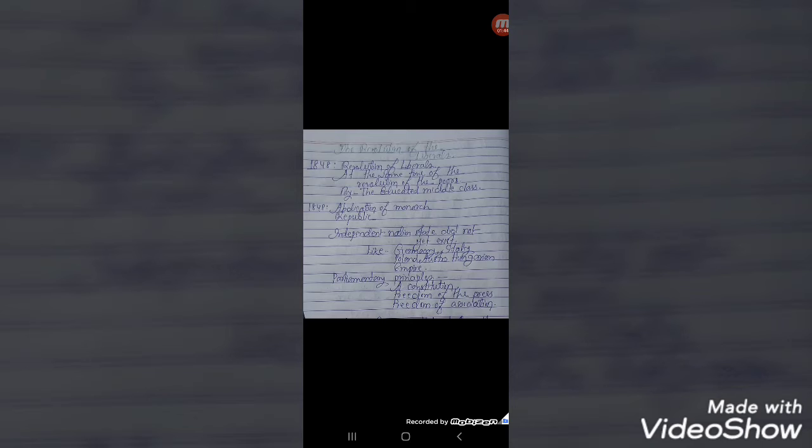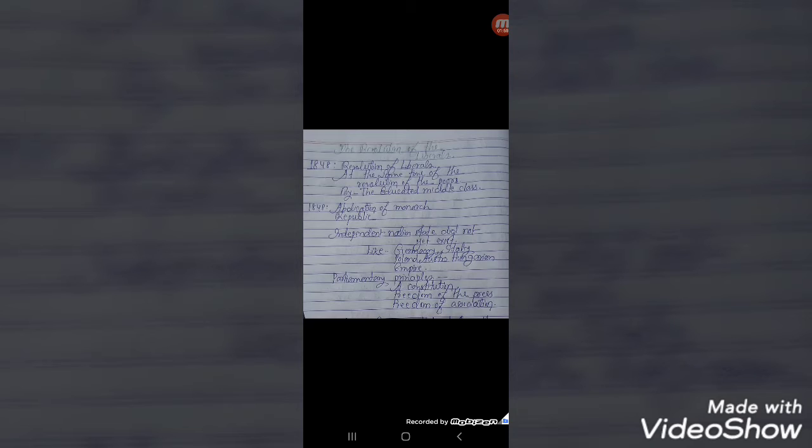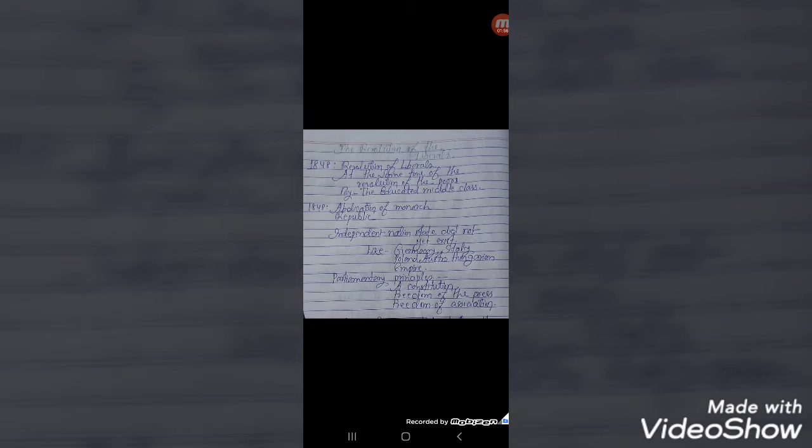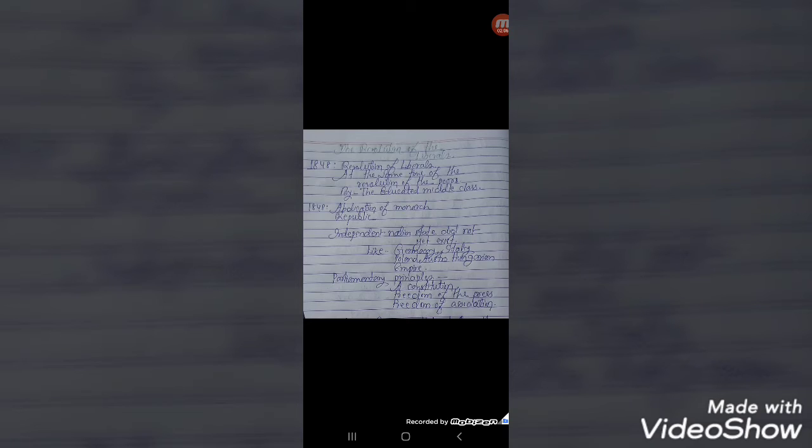The educated middle class professionals, businessmen, and prosperous artisans came together in the city of Frankfurt. They formed the first All-German National Assembly. On 18th May 1848, total 831 elected representatives marched in a festive procession to take their places in the Frankfurt Parliament, convened in the church of St. Paul.